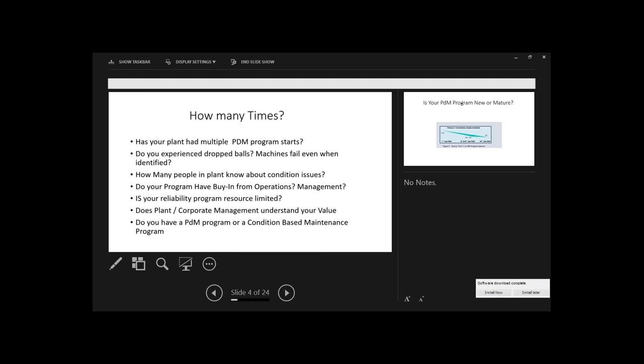Another thing is do you experience drop balls? The machines fail even when they're identified? That's usually a sign of communication problems associated with the program. How many people in the plant know about your condition issues? Is it just a few or is it very widely spread information? Does your program have buy-in from operations and management? Is your reliability program resource limited? Are they holding you back from more machines, more technologies?